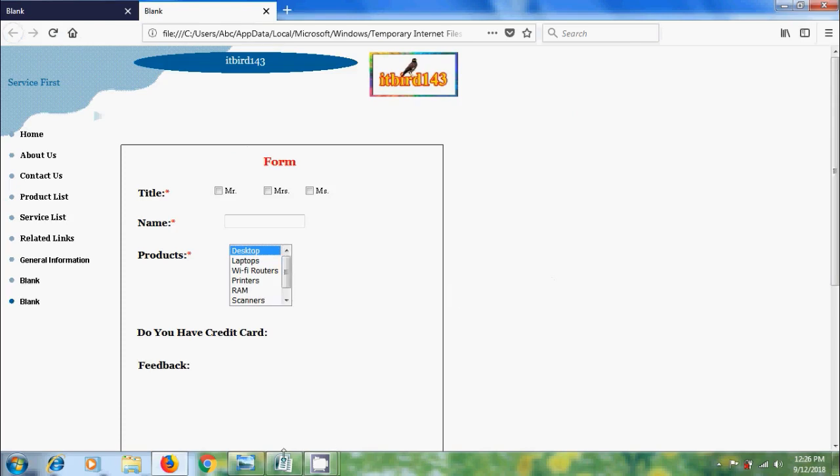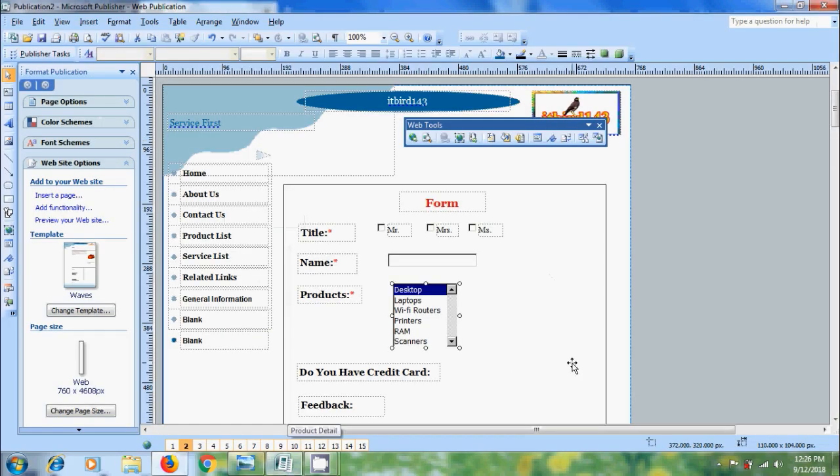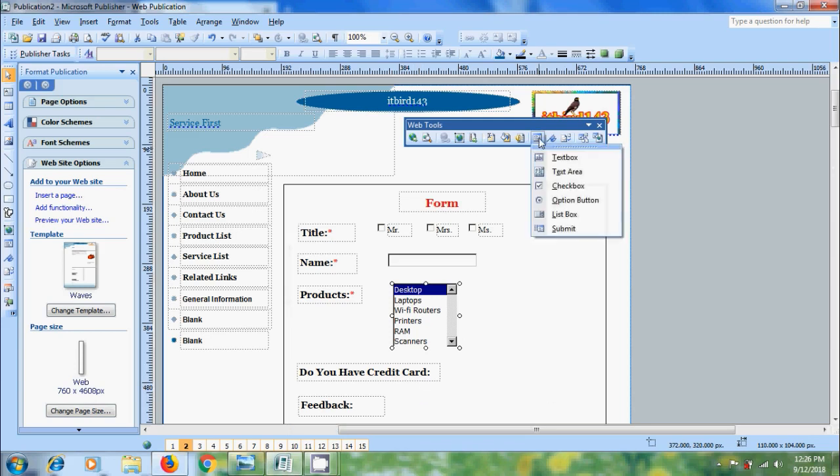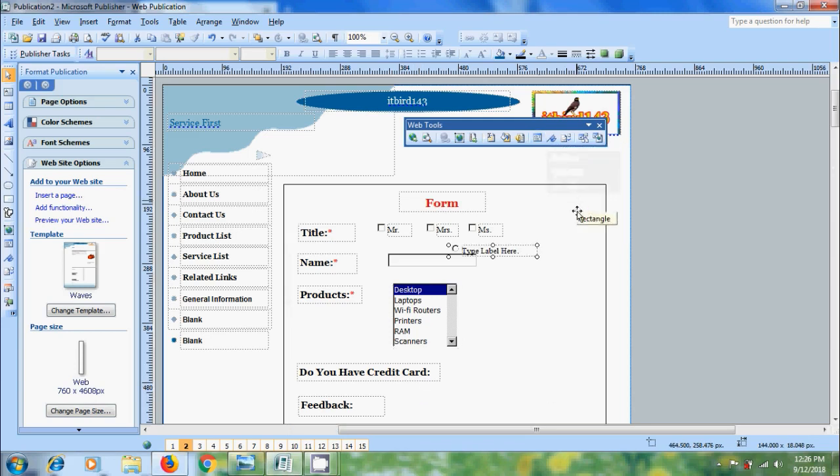Again come to the publication. After this we have do you have credit card, for this we can use option button. Come to form control and select option button and we will get radio buttons.